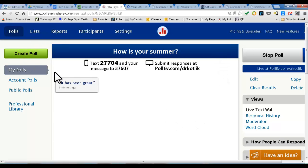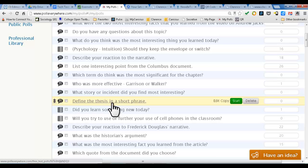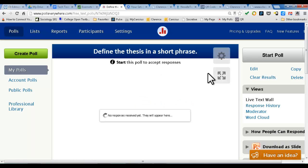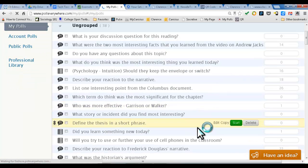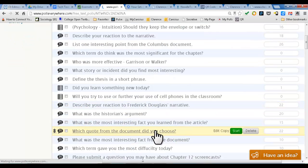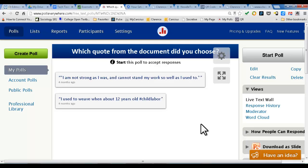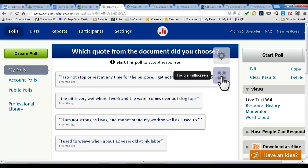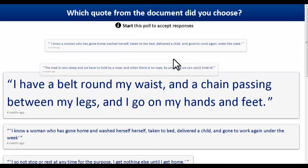Let's go into some of my polls so you can see what I've used for this. I have a lot of things here, not very organized, but here are some quick things for Common Core close reading. For example, "Define the thesis in a short phrase" — so after reading a short passage, what was the author's thesis and they can post that. Here's another one I use a lot: "Which quote from the document did you choose?" I asked them to identify the most important quote. In full screen, this is what it looks like — responses just come up, boom boom boom, and if you click on one it gets bigger.